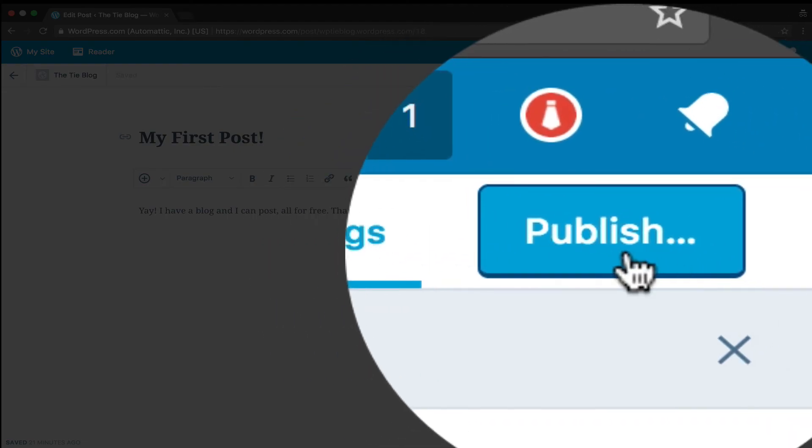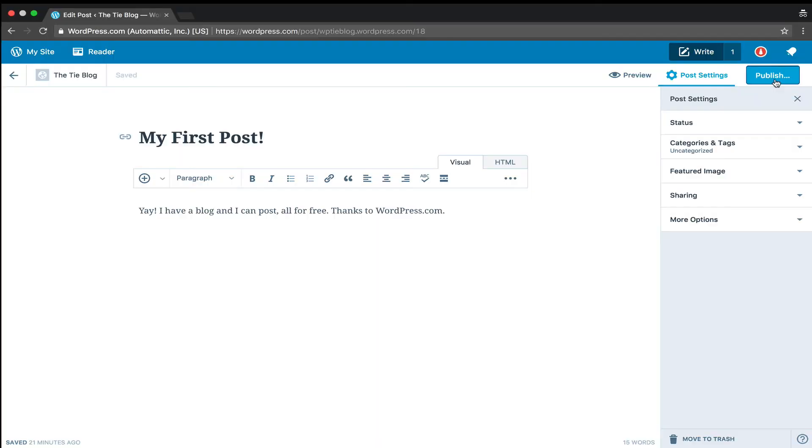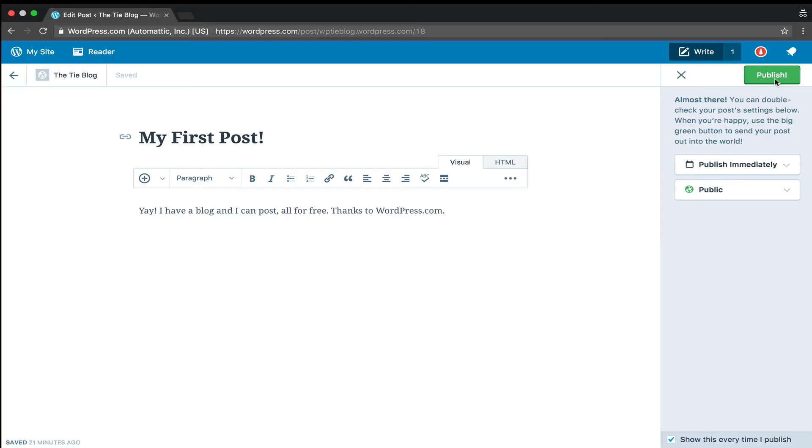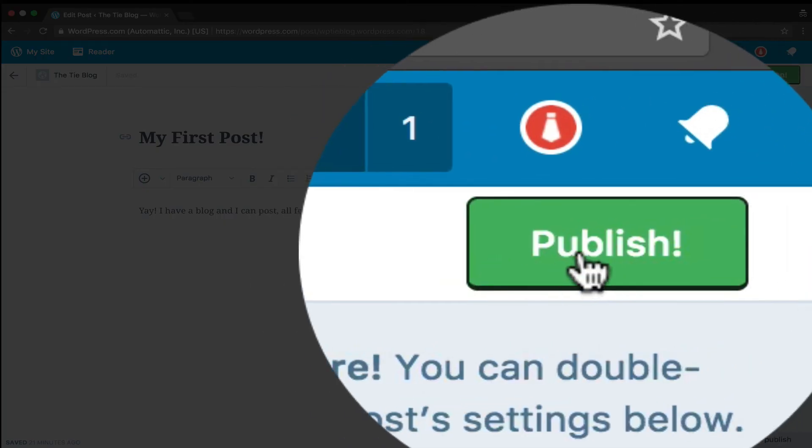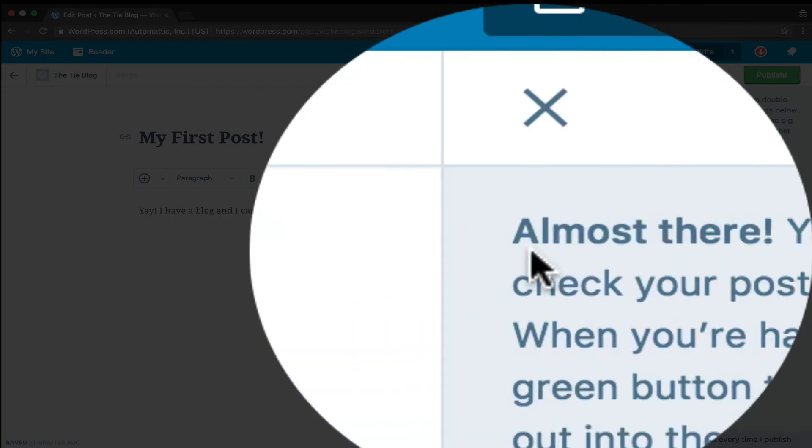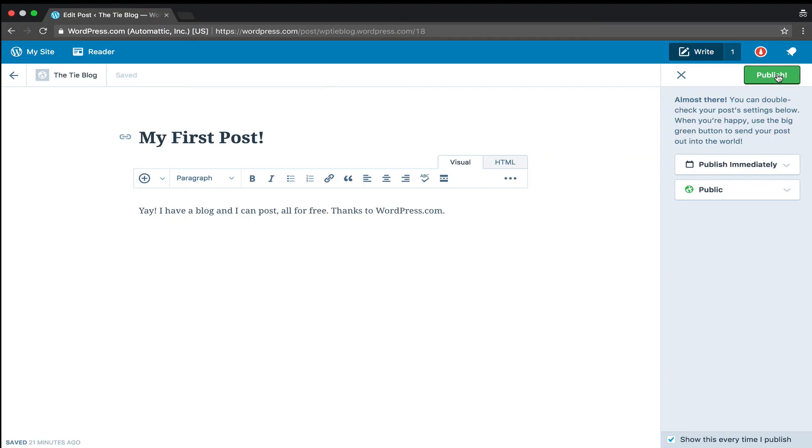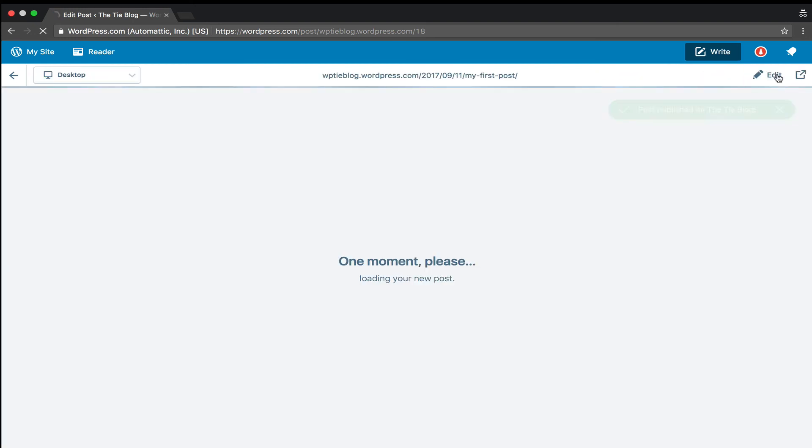Now you can publish the post. Hit the publish button and voila.